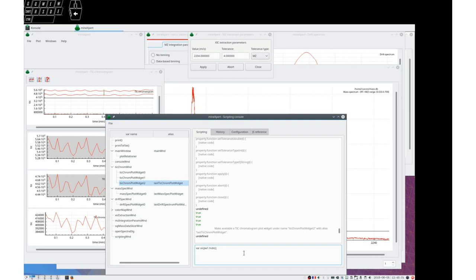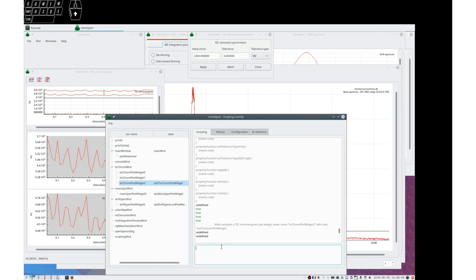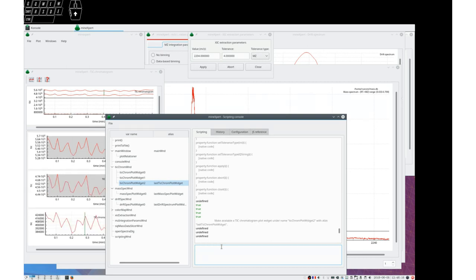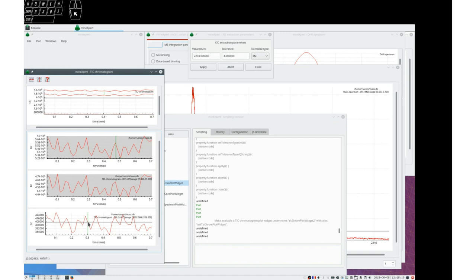Let's see if this plot widget disappears. It does. Show, it's there again.